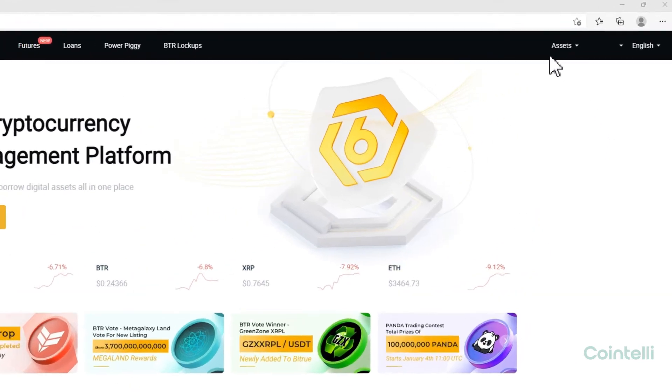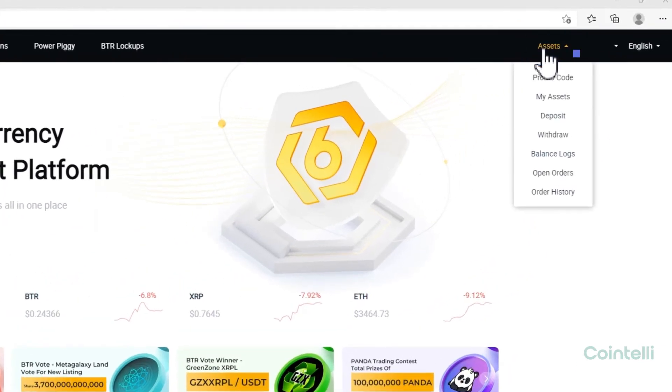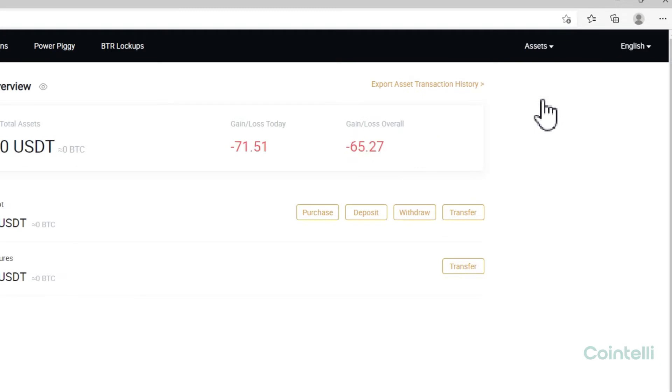Click Assets in the upper right-hand corner, and click My Assets in the drop-down menu.